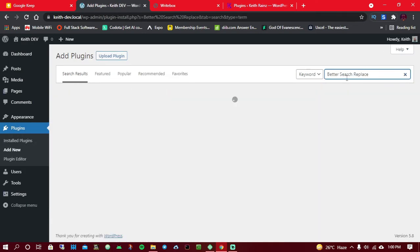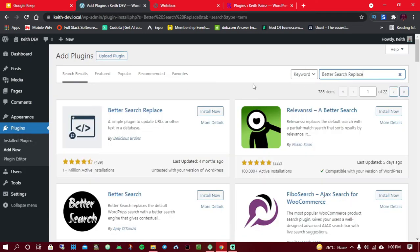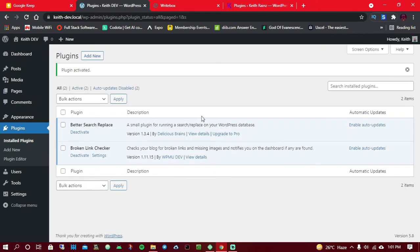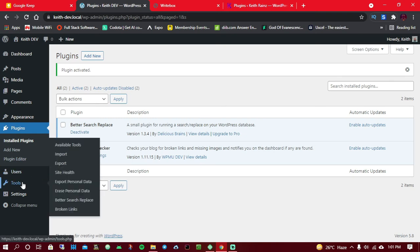Search for 'Better Search Replace' and you're going to install the first plugin you see. Once the installation is done, simply click on Activate. The activation is completed.